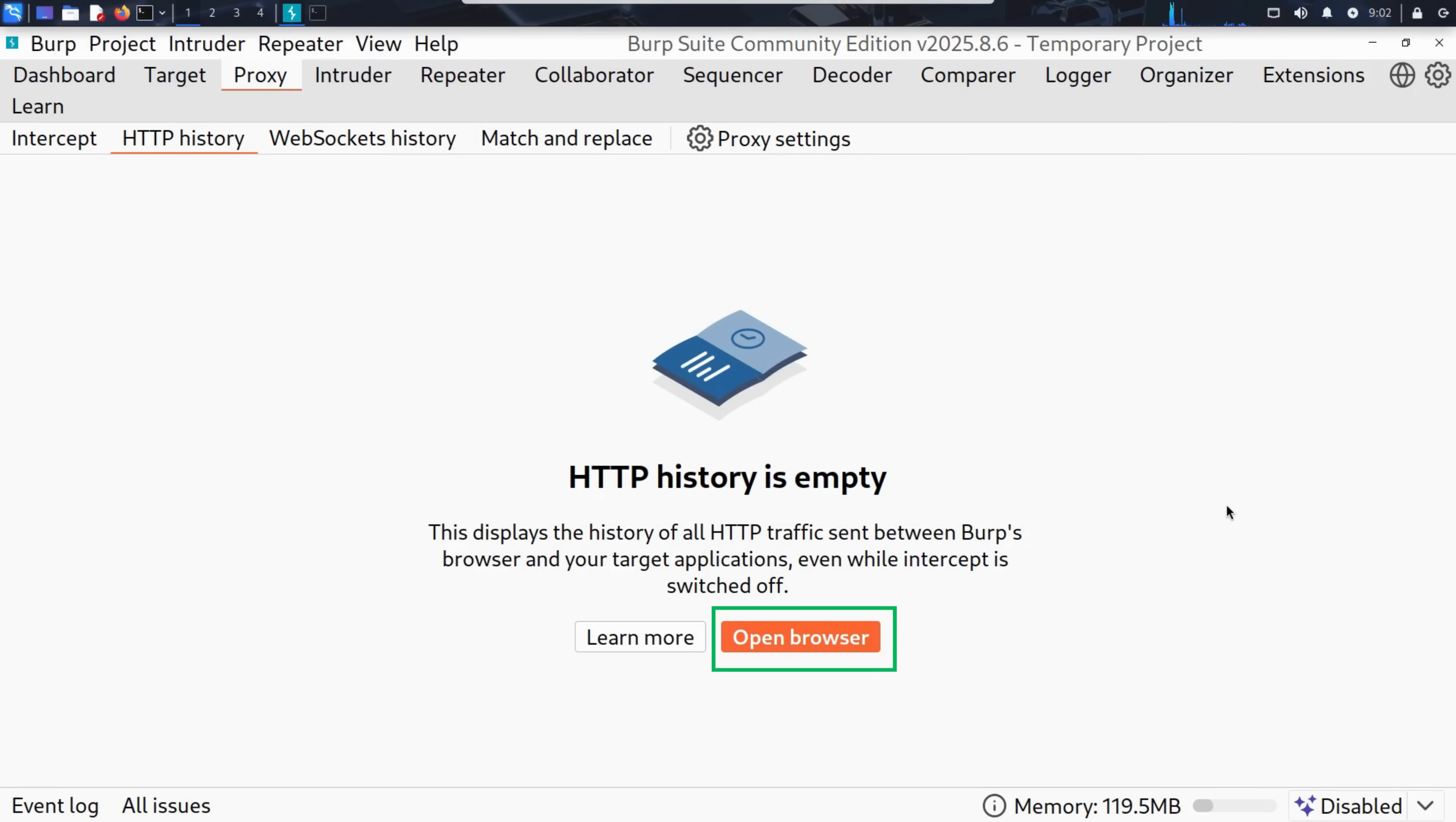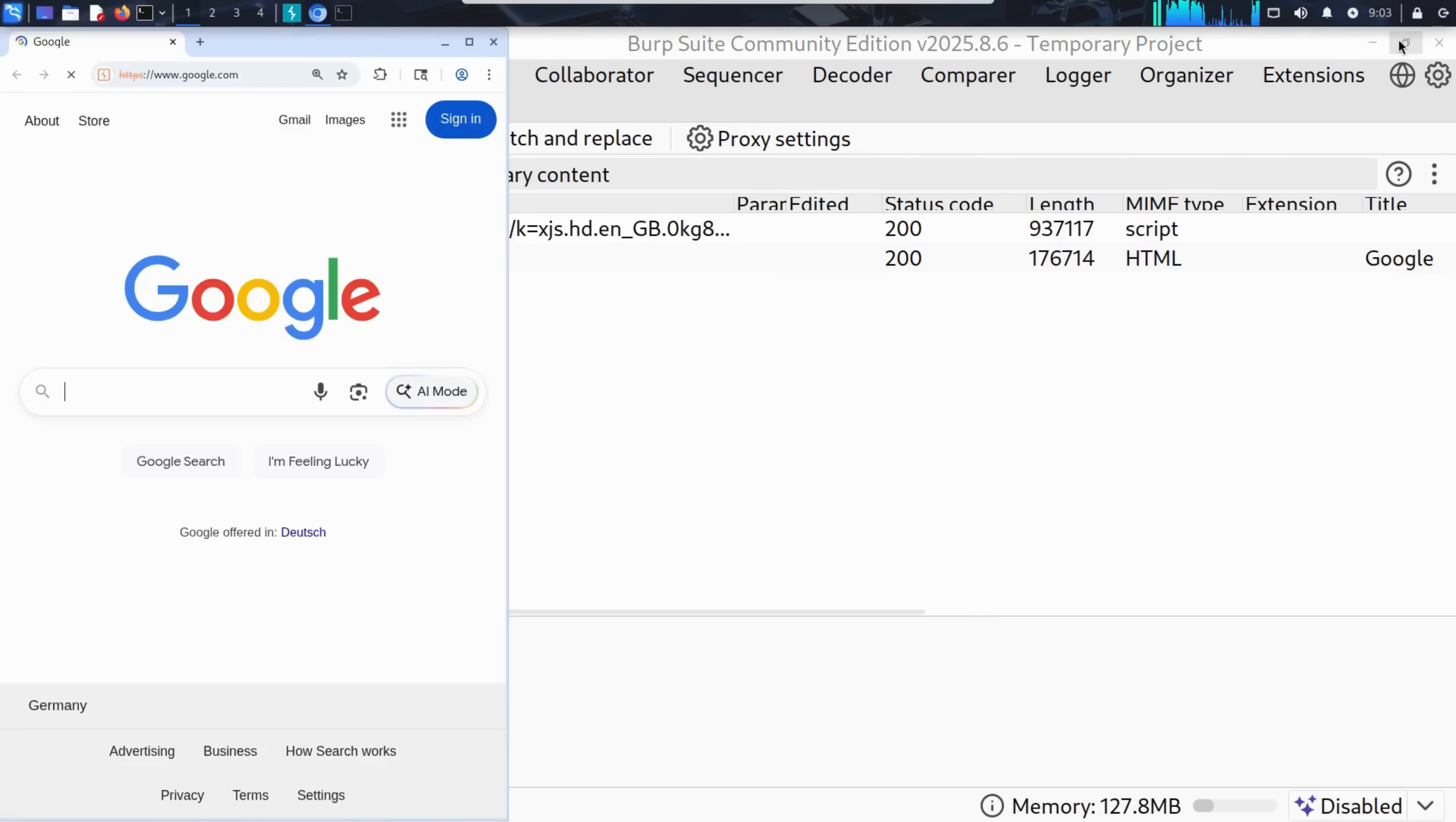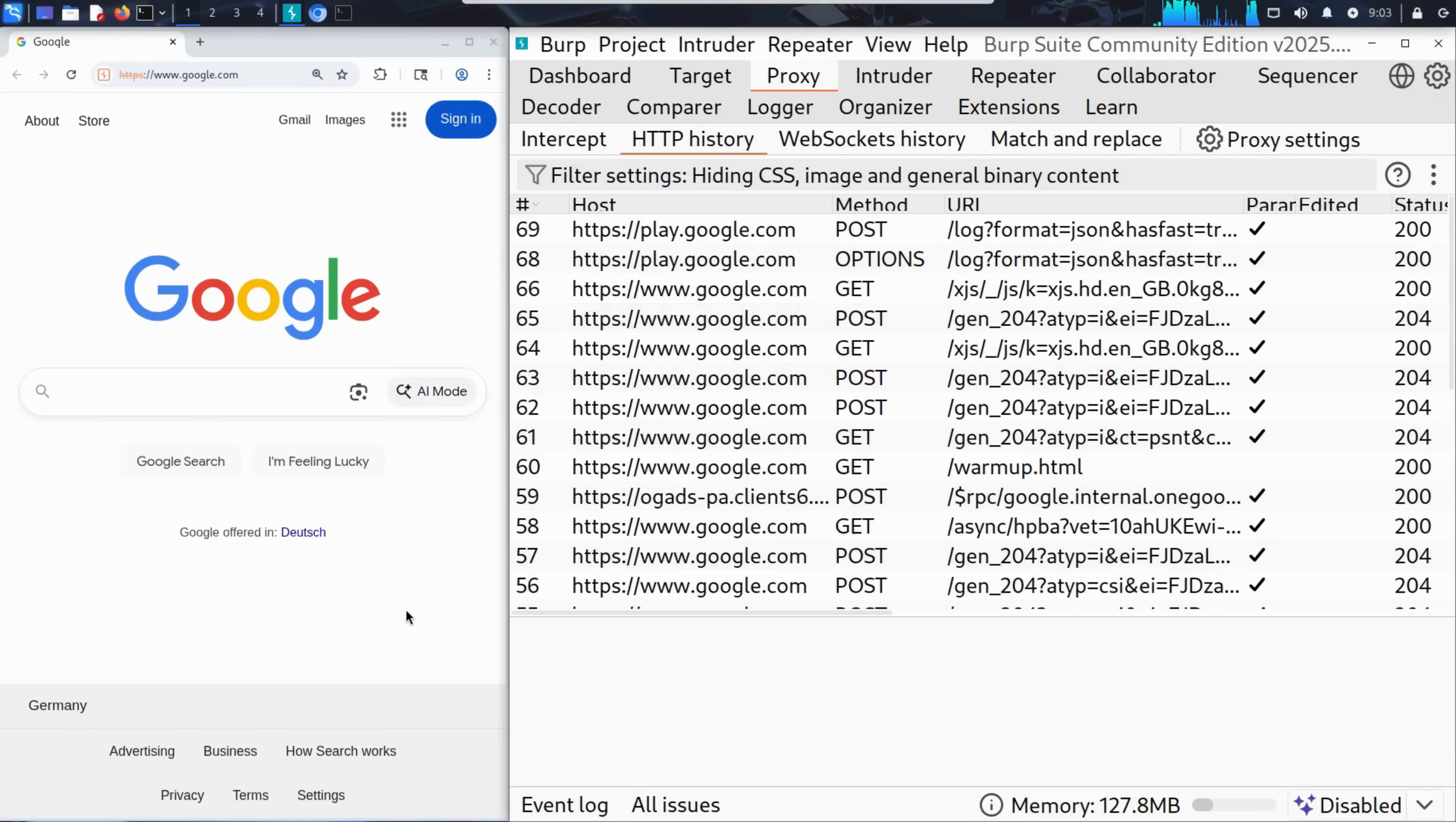To start exploring, Kim uses the Burp Suite browser, a special Chromium-based browser that's already pre-configured to capture all traffic between the browser and the website's server. He simply clicks Open Browser. And there it is. A fully functional Chromium browser, seamlessly integrated with Burp Suite.